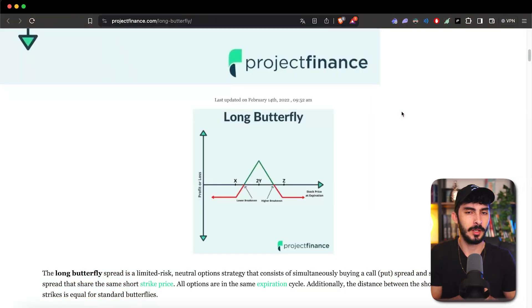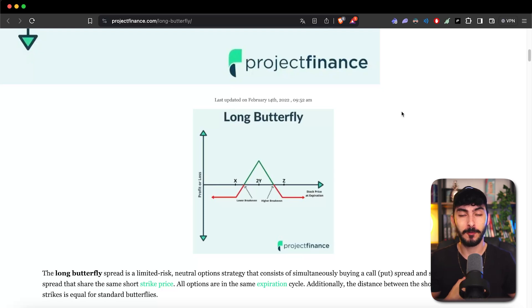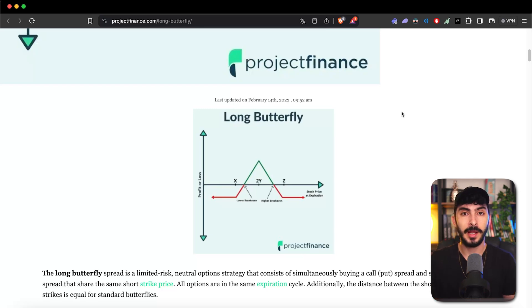Just as we have a strangle and a straddle being the same thing, we also have the butterfly. The butterfly is pretty much an iron condor, but instead of having a wide strike between B and C, those two strikes have the same strike — so now instead of four different strikes, you have three: A, B, and C. You sell A, buy two Bs, and sell C. The butterfly and the condor have the same shape, but because B and C, which were further apart, are now overlapping, they become just one strike at the money.